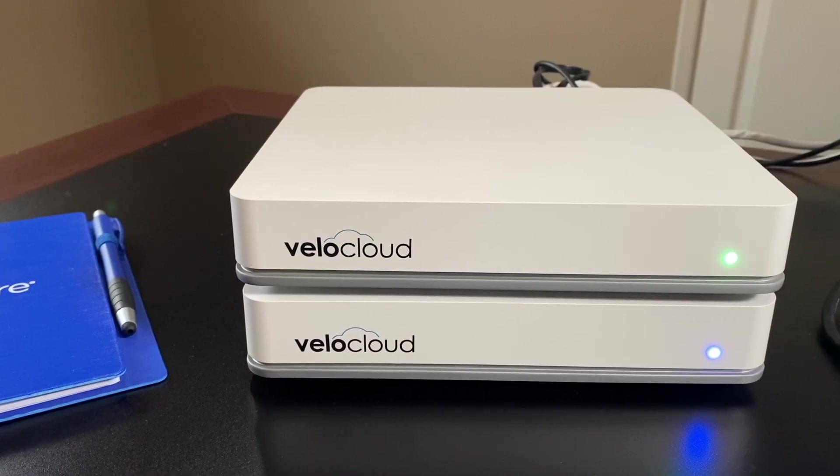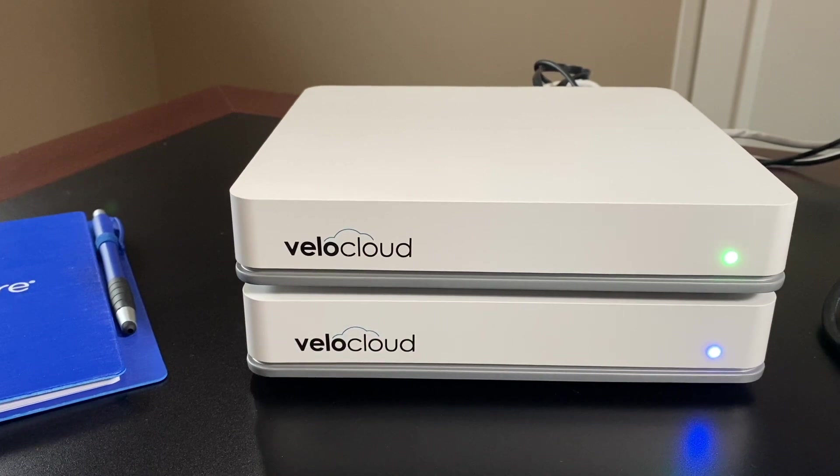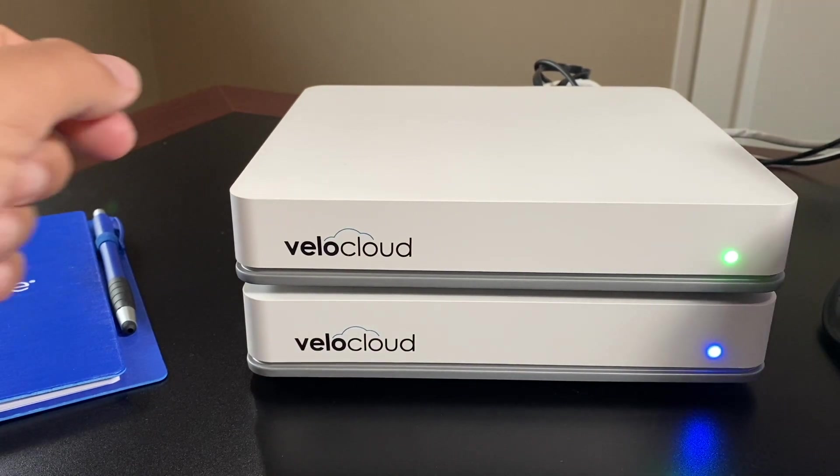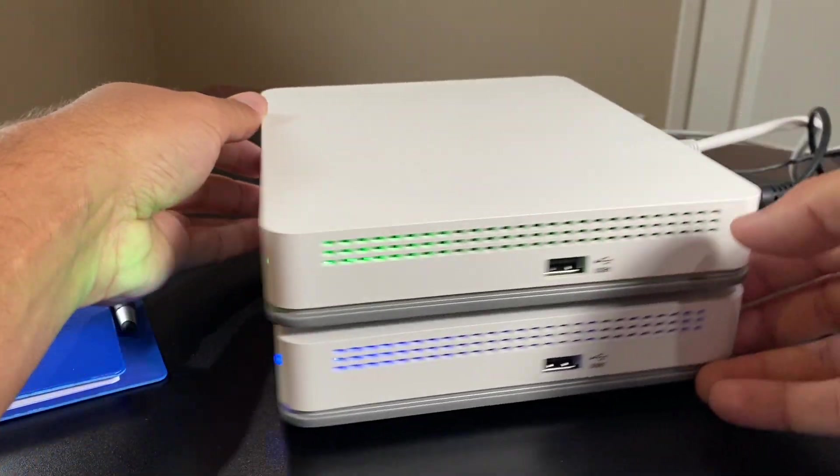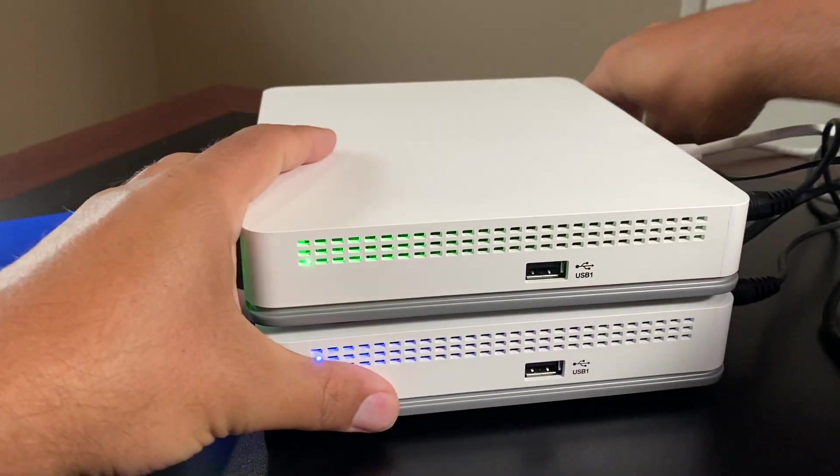And with that done, connect the LAN and WAN interfaces on the standby edge device.